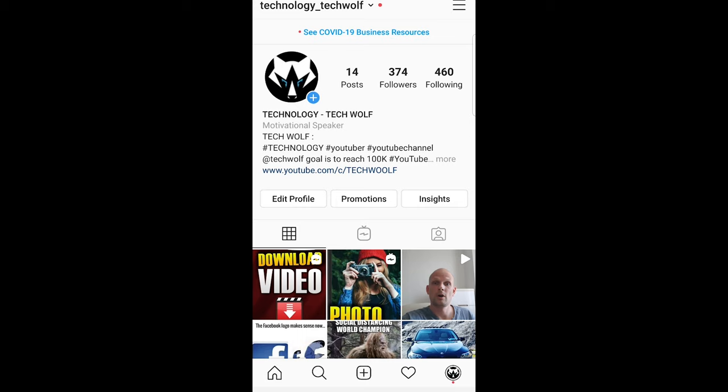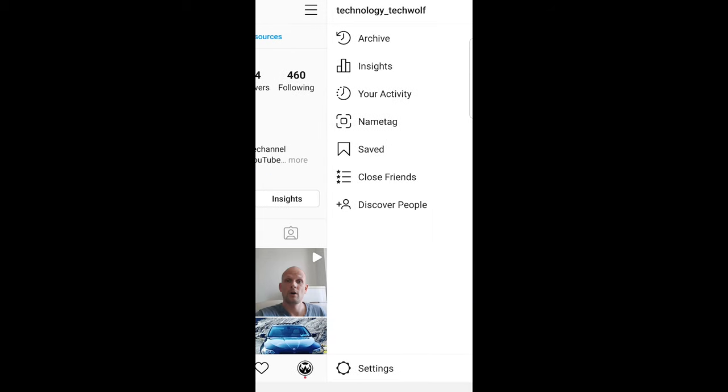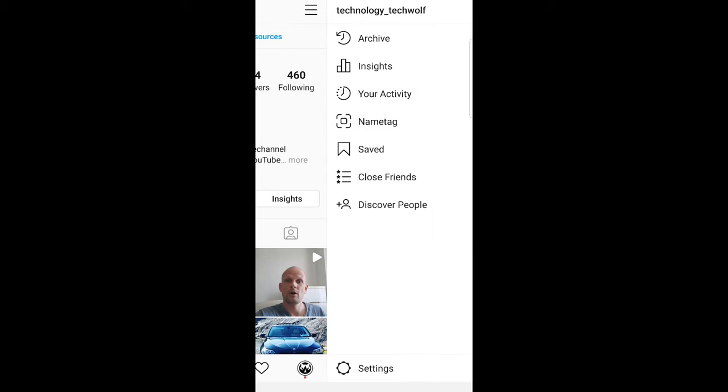You will get redirected to a page like this or to your profile page. Here on the right top corner, click on these three lines.